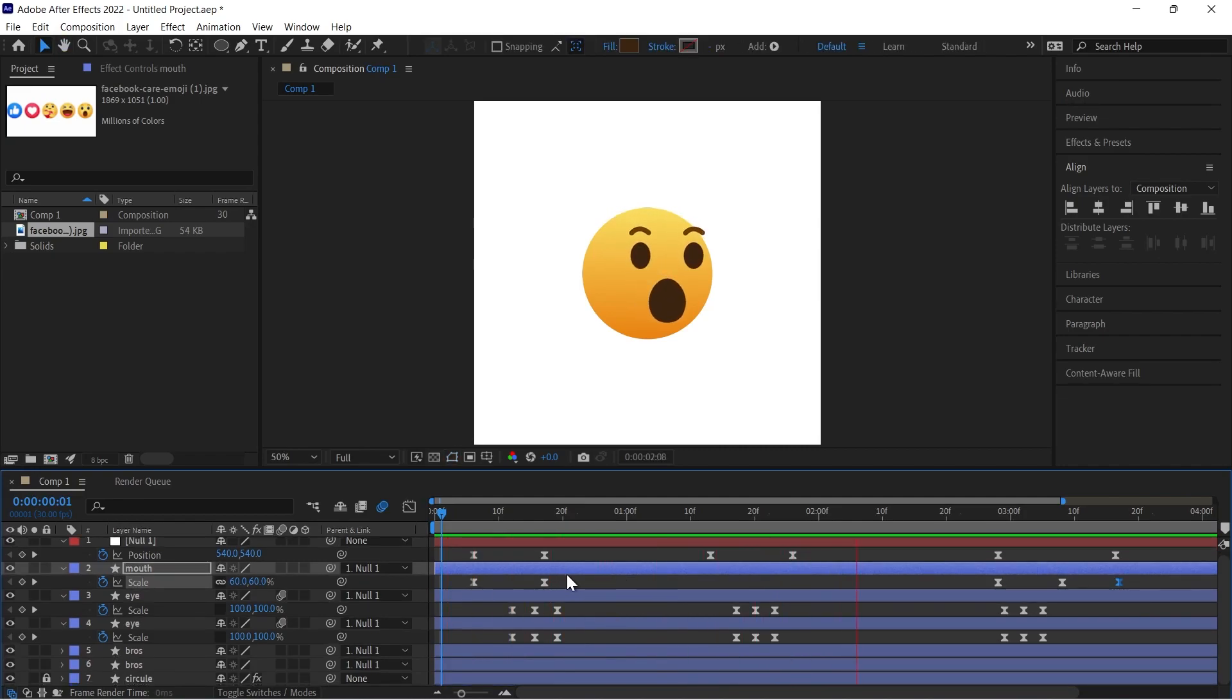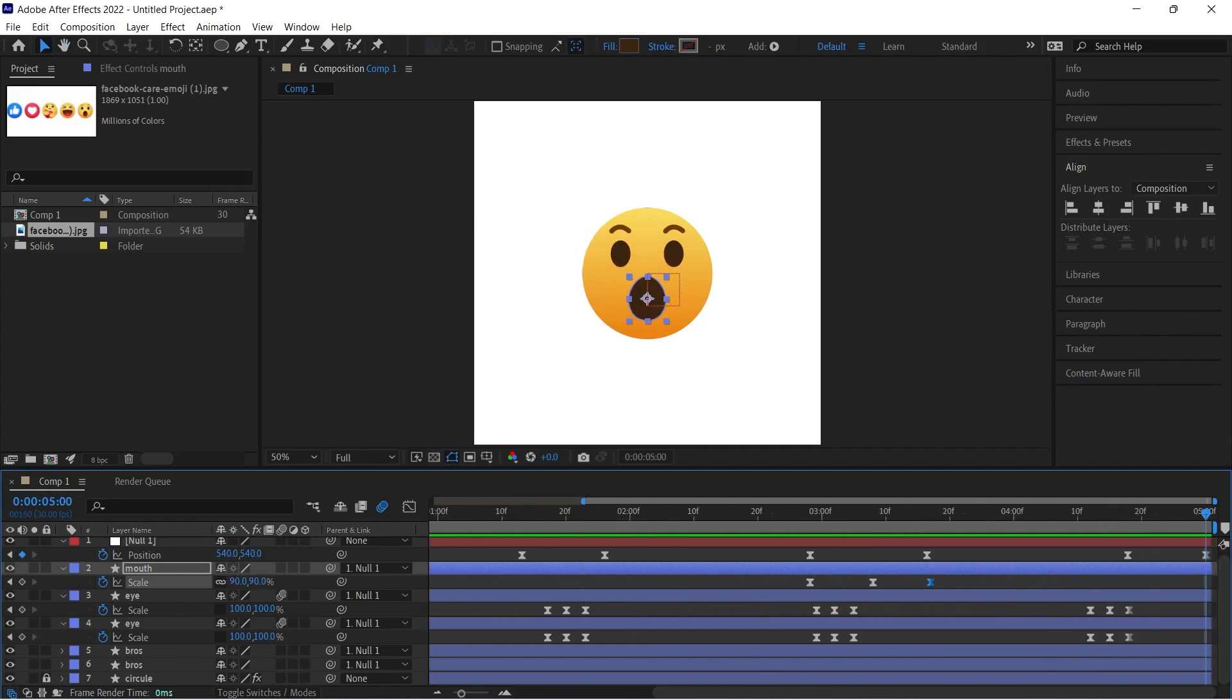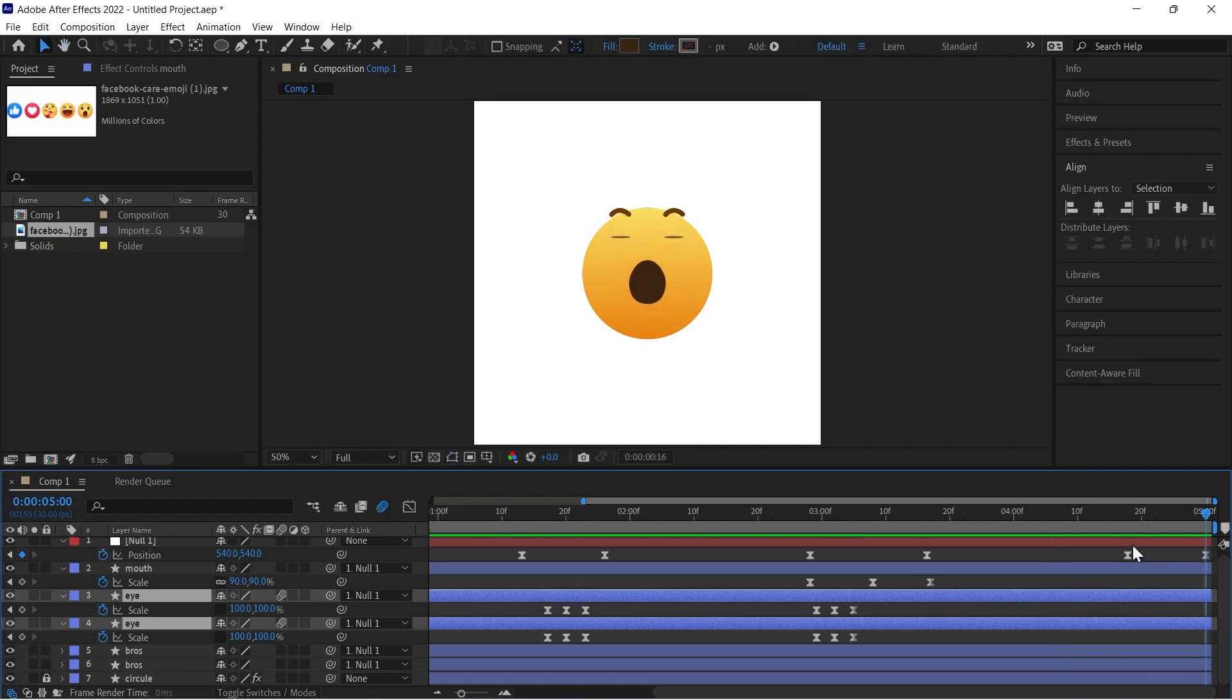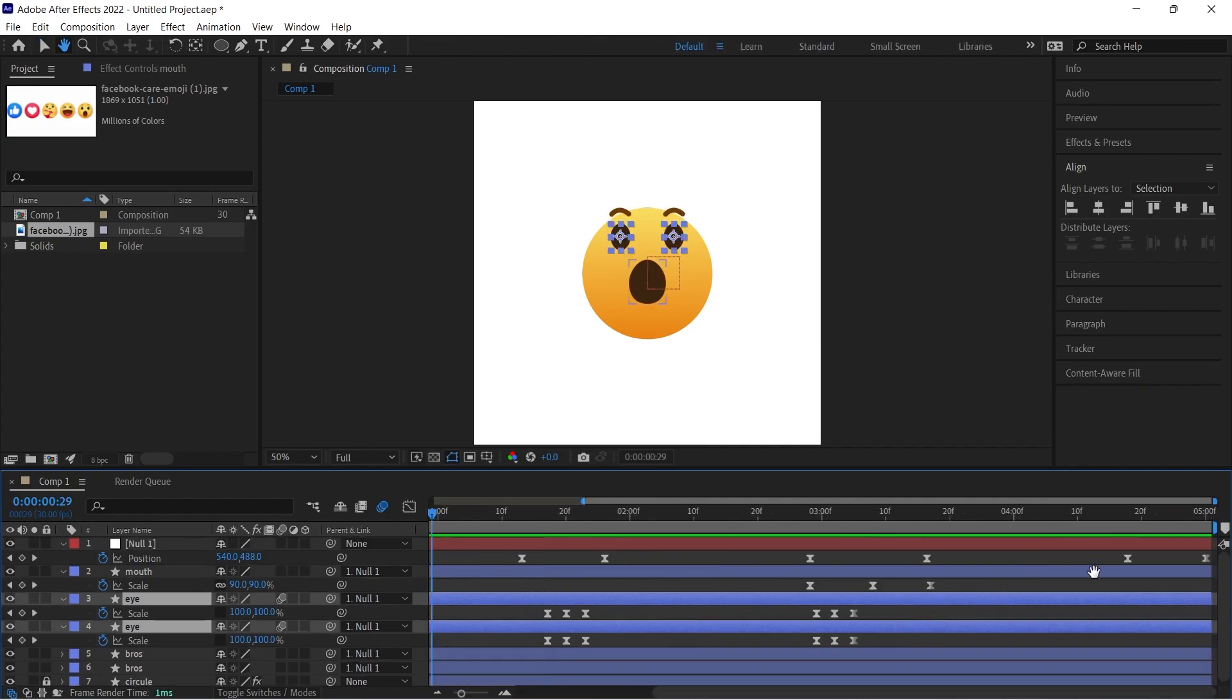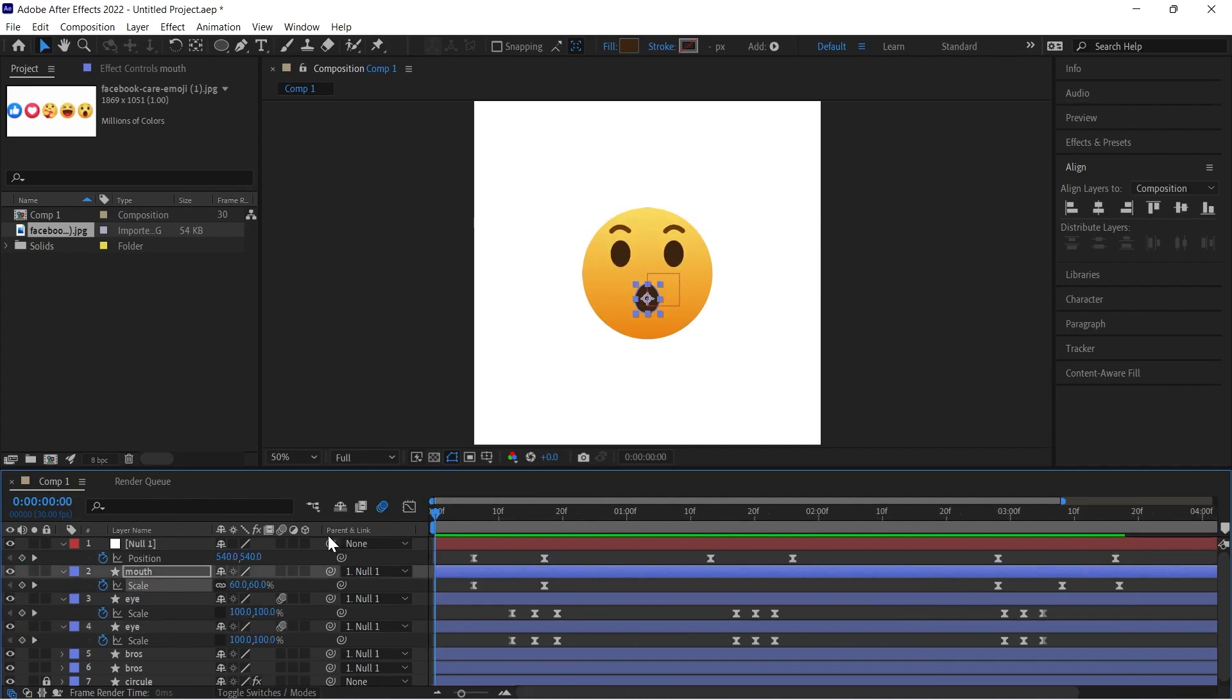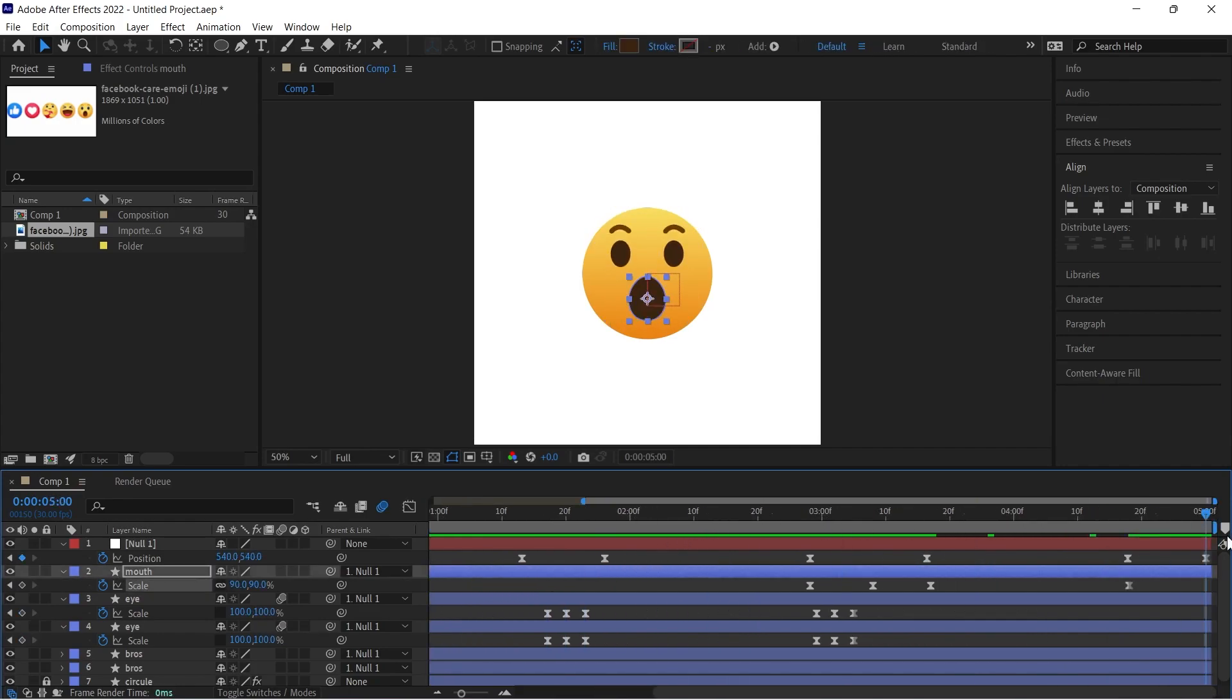Then I will remove the last blinking animation from my timeline. So I will delete these keyframes. And I will copy this keyframe, paste it here. Then control C this keyframe and paste it here for loop animation.